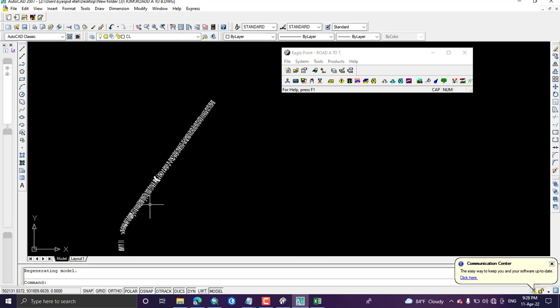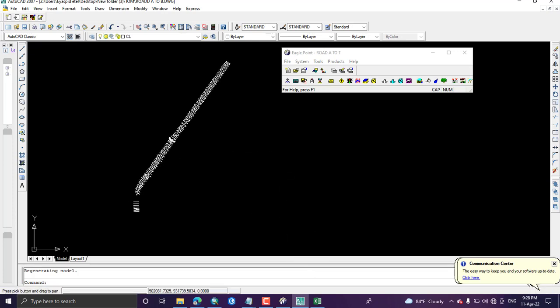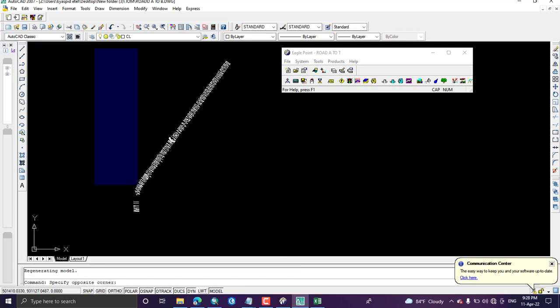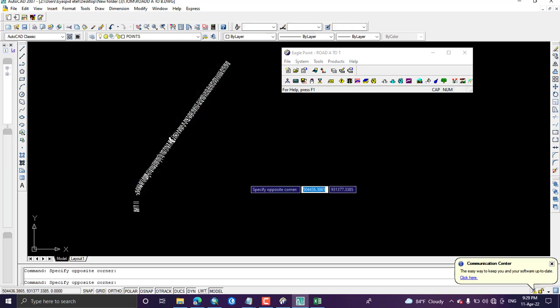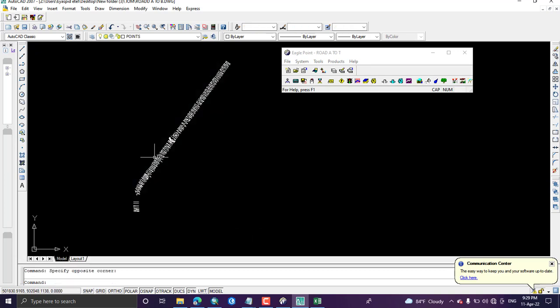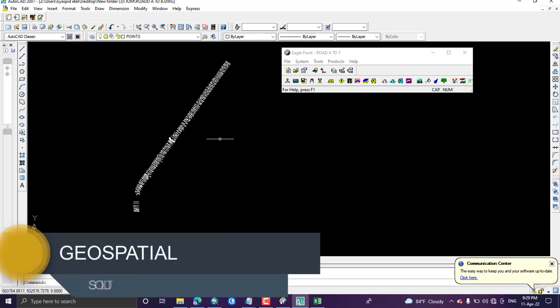In the next tutorial we will see how to perform surface analysis and create contour lines on a topographic map using this point data. Thank you for watching — don't forget to like, subscribe, and share my channel.